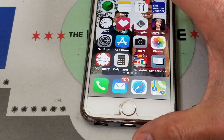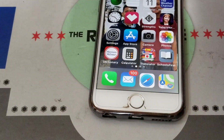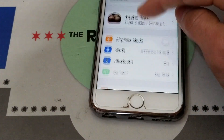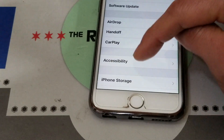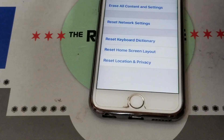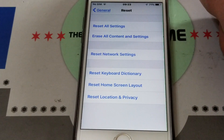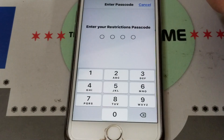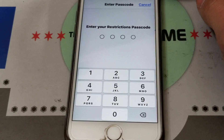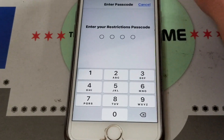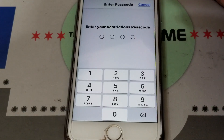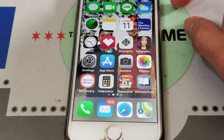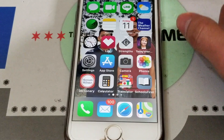The third method is to reset all settings on the iPhone. Go to Settings, click on General, scroll down and click on Reset, then click on Reset All Settings. Enter your password or restriction passcode if you have one, and then confirm that you want to reset all settings. That will reboot your iPhone, and then you can open your camera app and see if that fixes the issue.